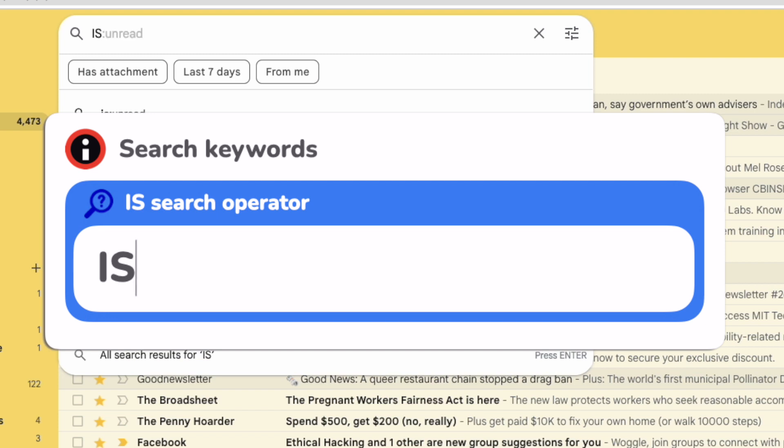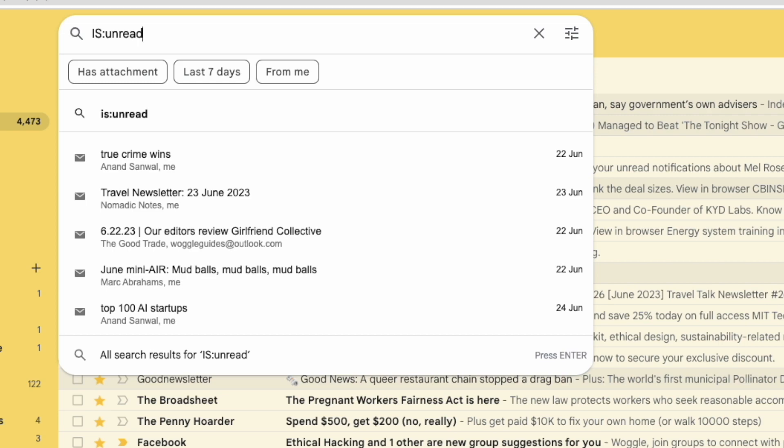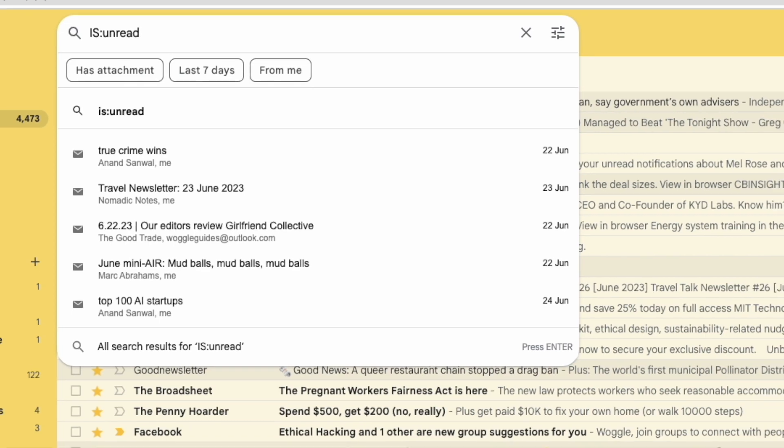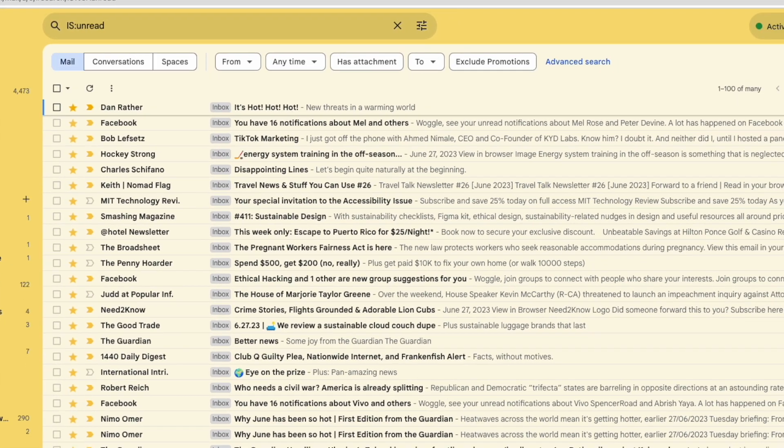And after that keyword, I'll add a colon. You'll notice I don't add a space between those words. Lastly, I'll add the search phrase unread. Again, notice I haven't added any spaces between the words. If I now press the return or enter key on my keyboard.